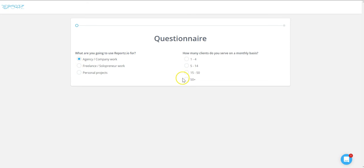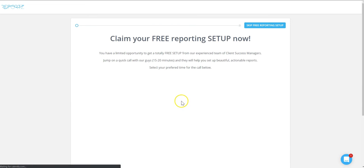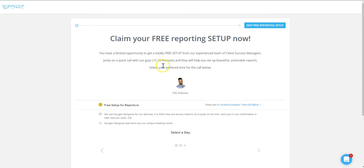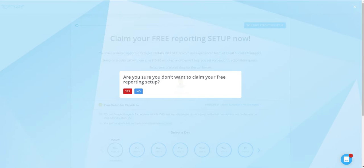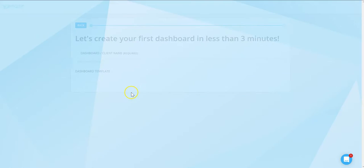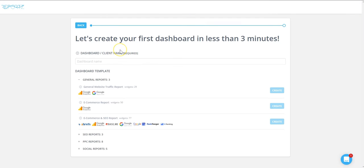I'll just submit my answers. Of course, you can book a free reporting setup with me or Ilia or somebody from the team, but for this video we're just gonna skip this step. Okay, so this is where the magic happens.